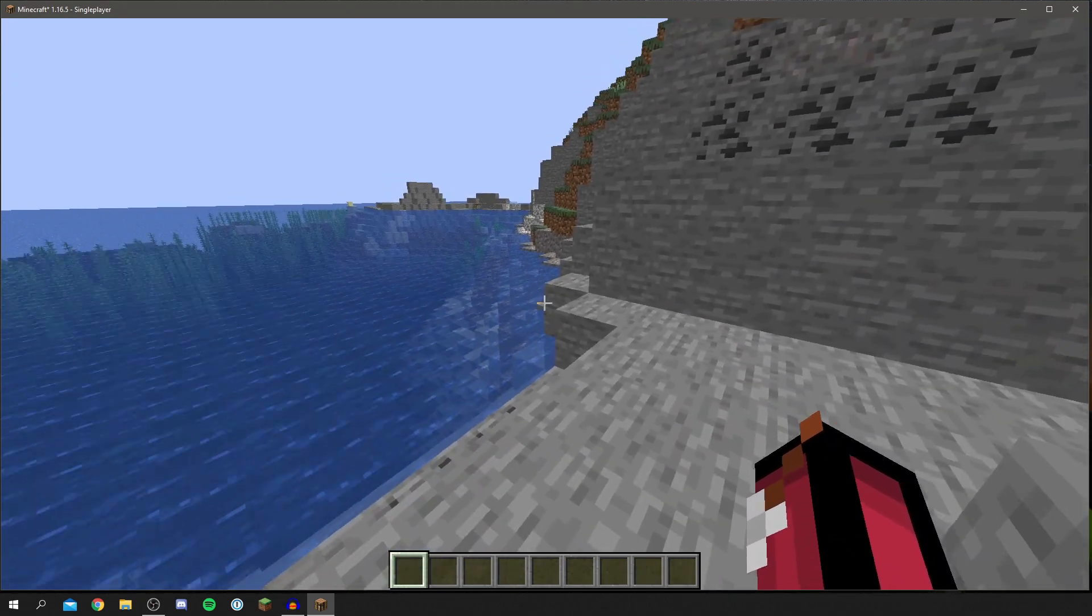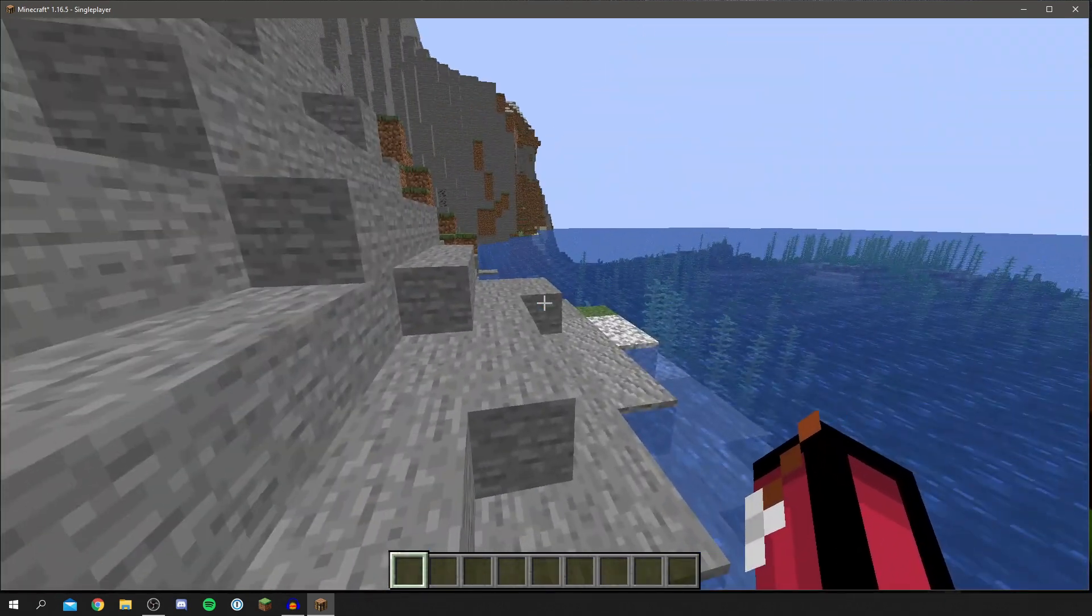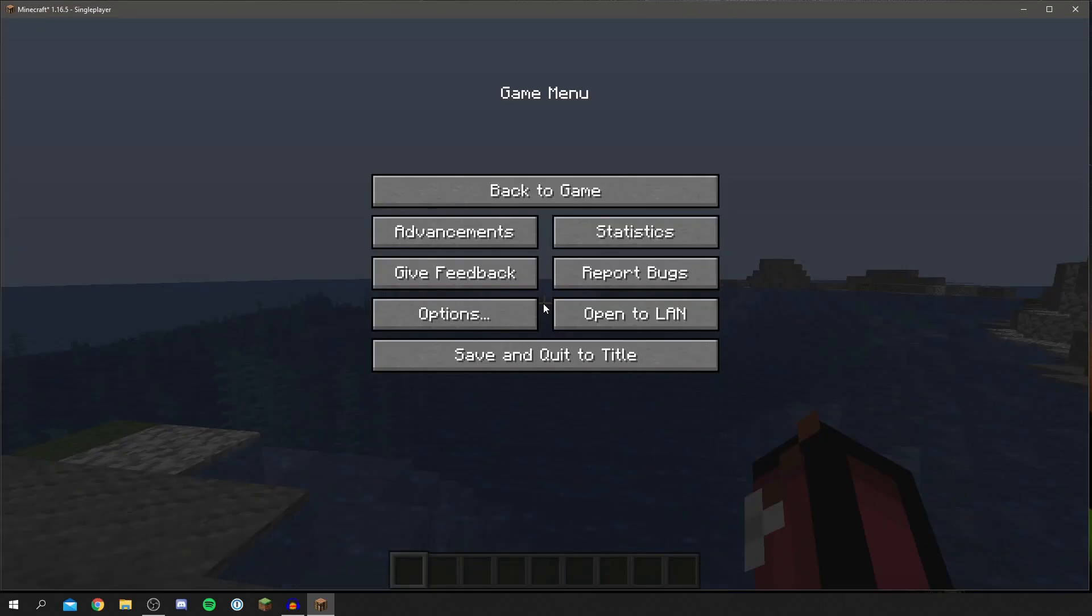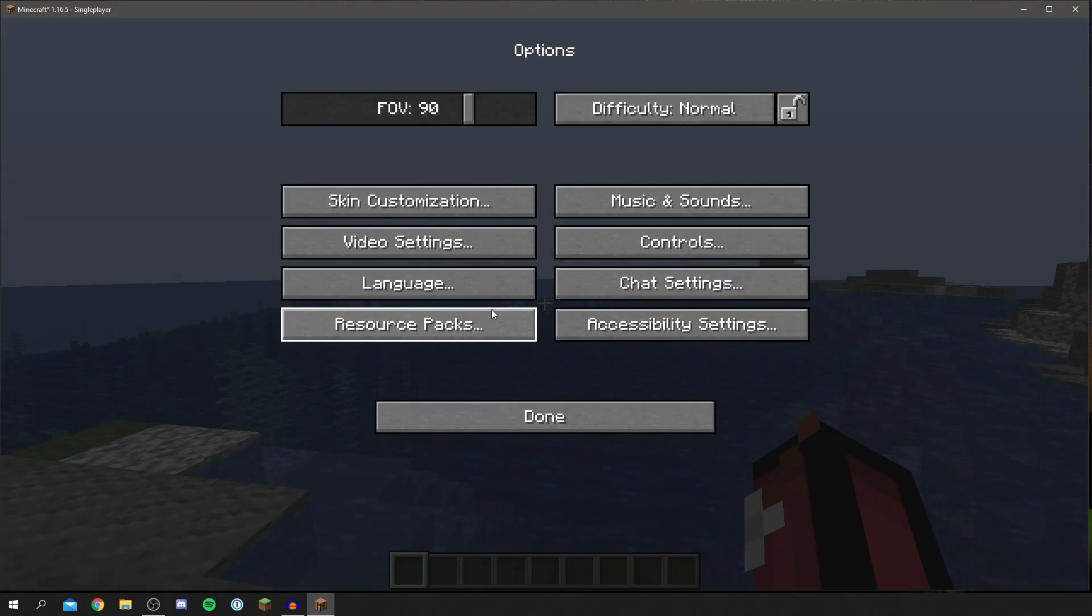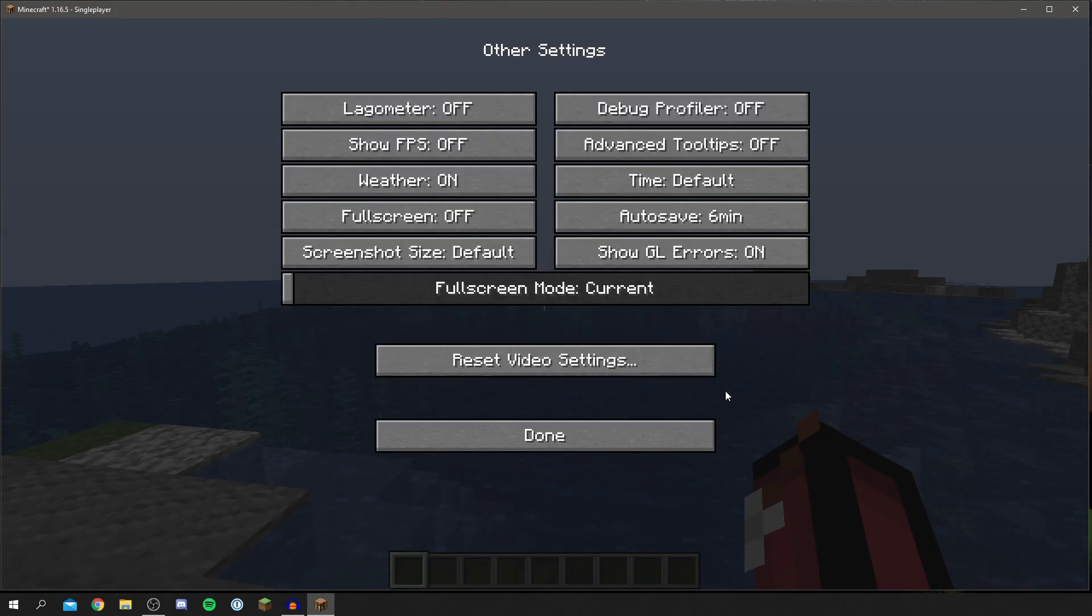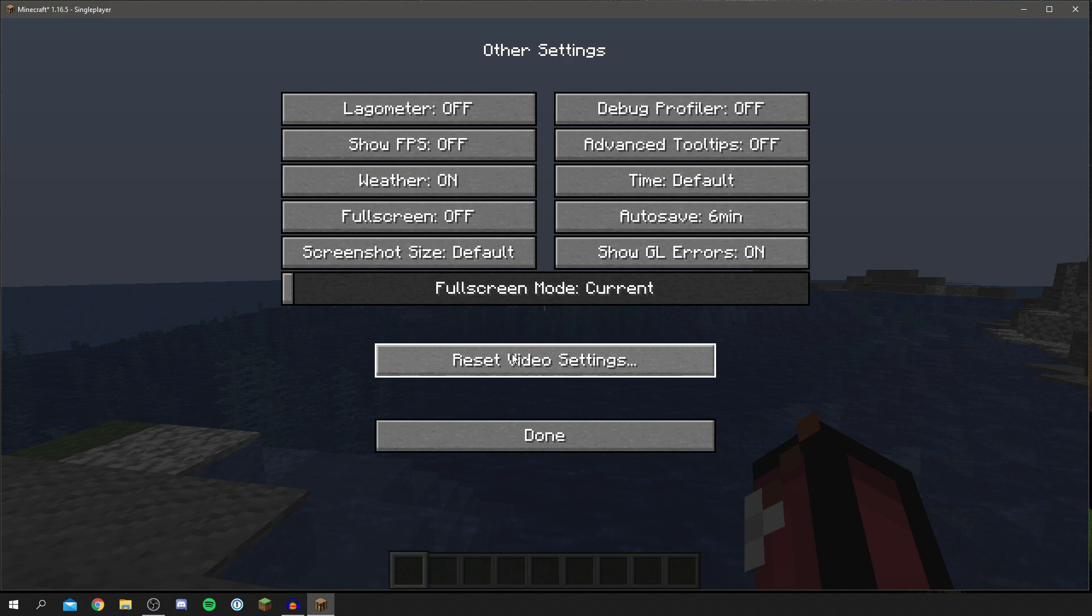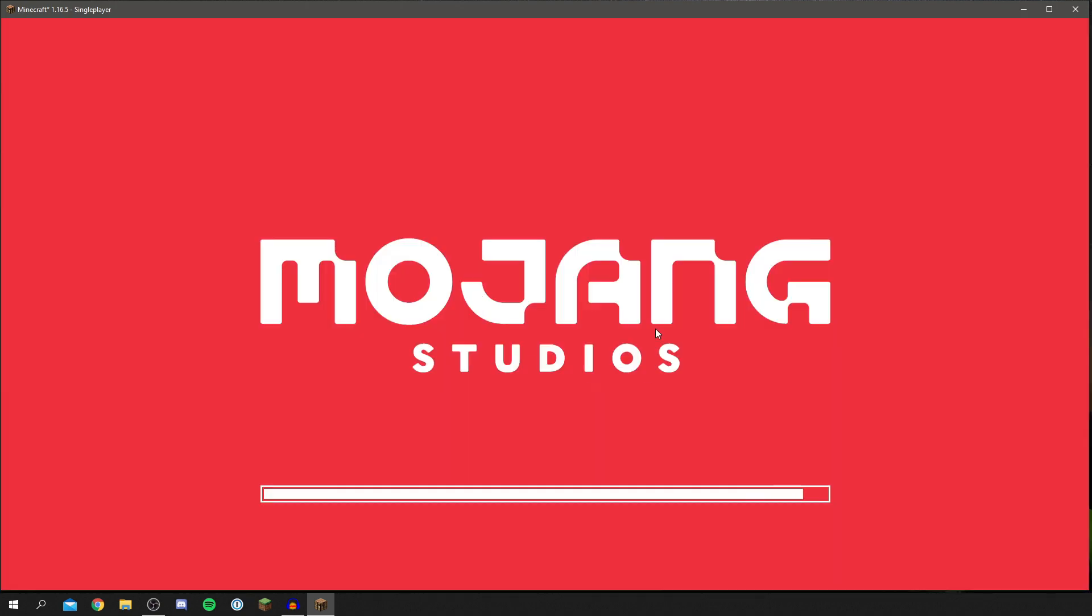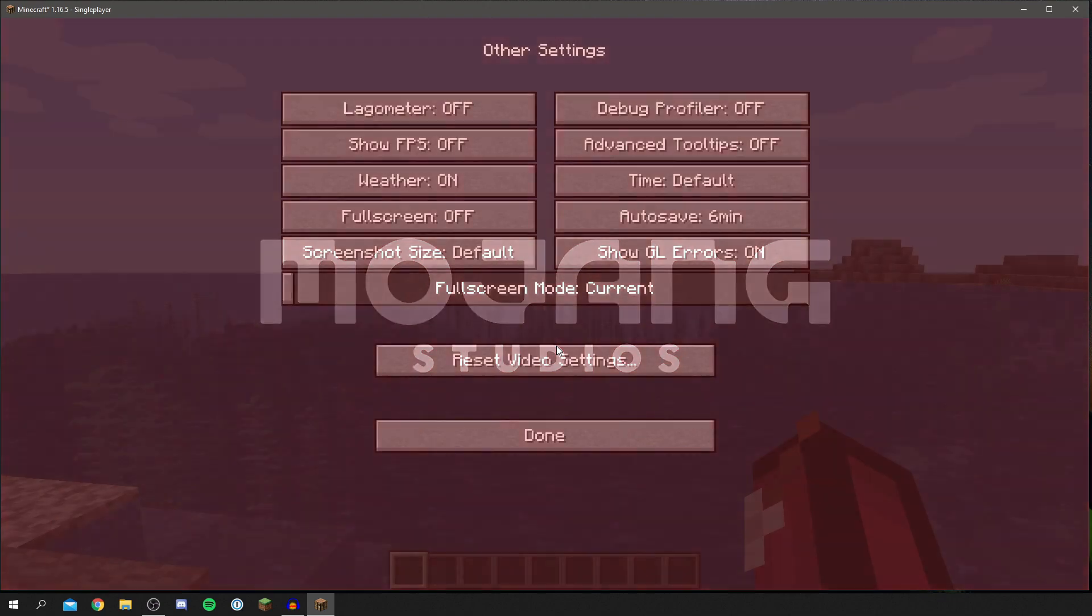Now guys this is one of the best ways to speed up Minecraft a ton and if you don't like all of this you can actually go and reset it. So come to options, video settings, and click other and then you can click reset video settings.